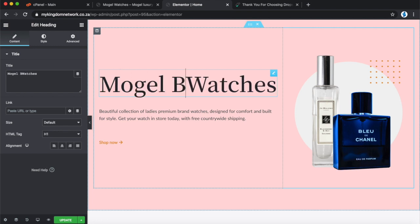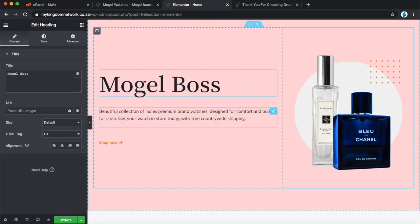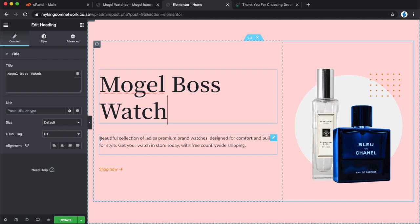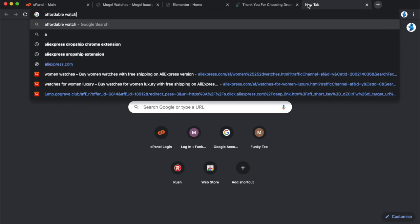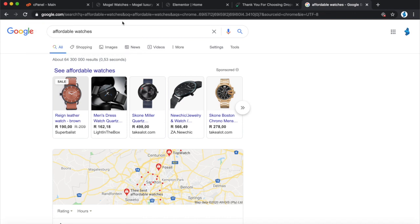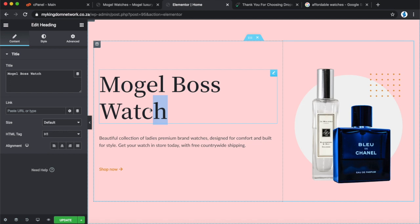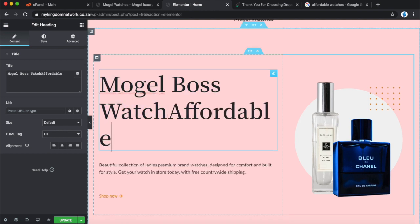I'm going to change the heading to 'Mugel Boss Watch' and change the keyword accordingly. Your keyword should be something people are actually Googling. If someone is looking for a watch, what do they type into Google? Let's try 'affordable watches' — you can see that already comes up as a suggestion. People are going to search for things like that, so let's use 'affordable watches' as our keyword.